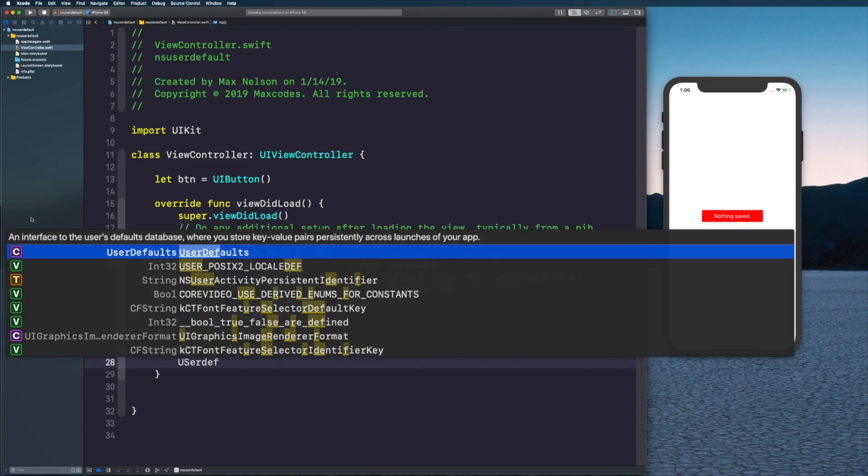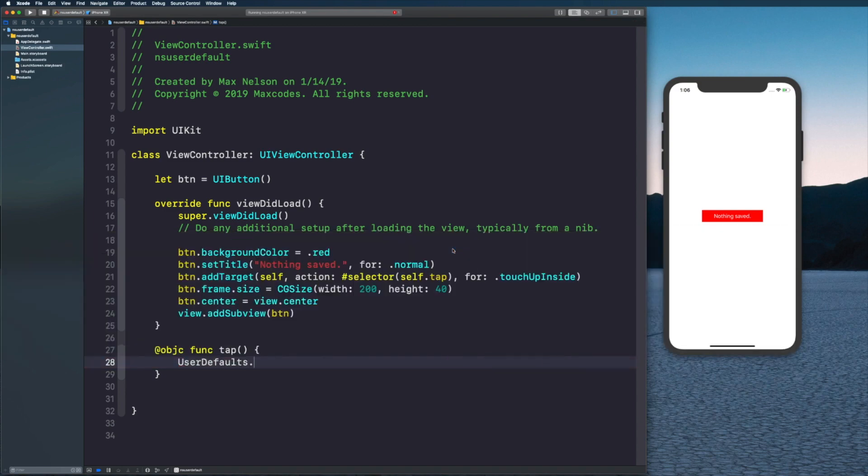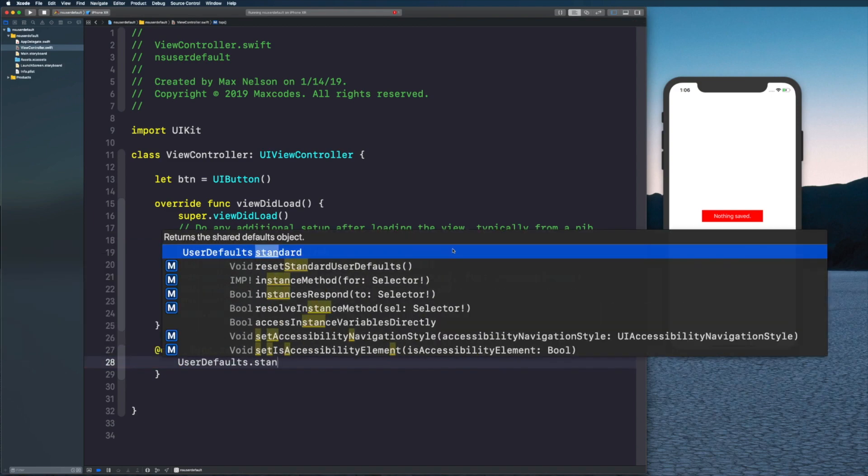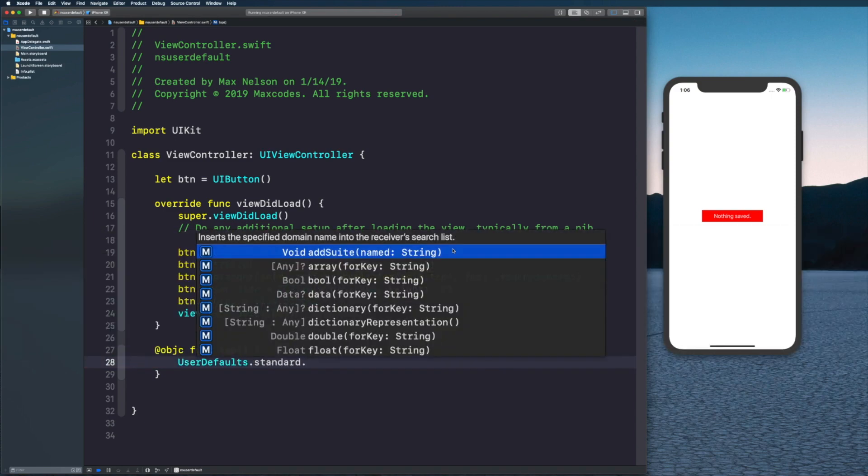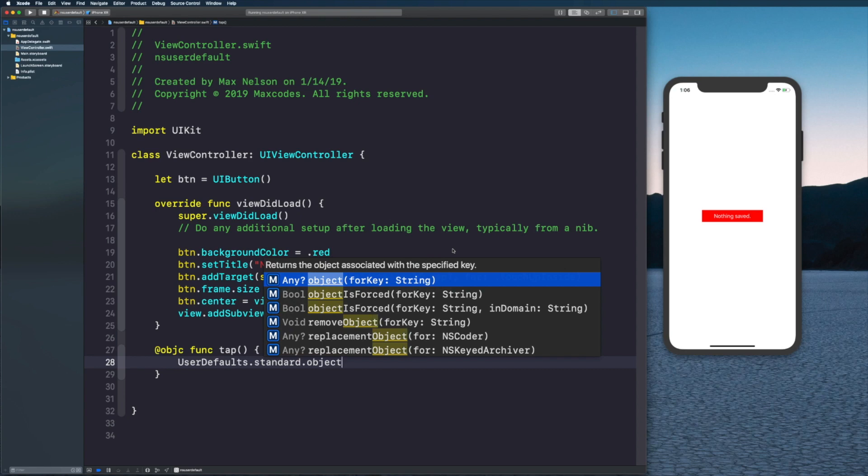We do this by saying UserDefaults - an interface to the user's defaults database where you store key-value pairs persistently across launches of your app. That's exactly what we want, a little bit different than Core Data but pretty similar.